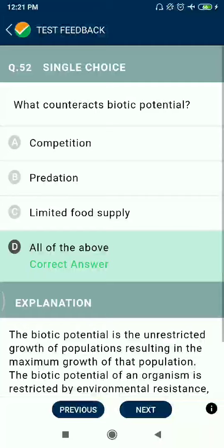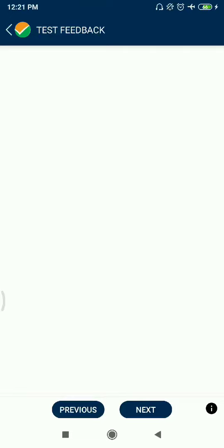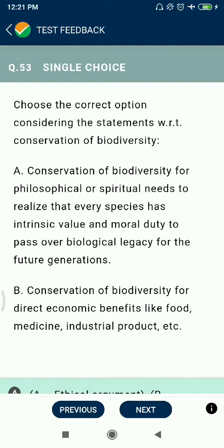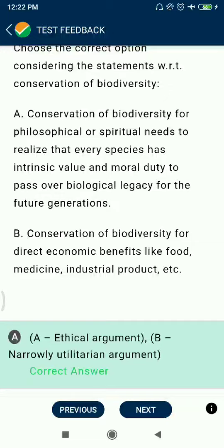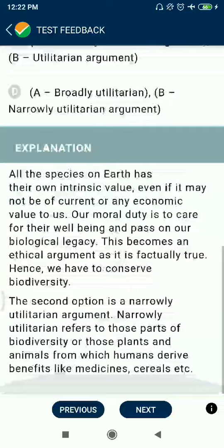Question 52: What counteracts biotic potential? Competition, predation, limited food supply — all of the above. Question 53: Conservation of biodiversity for philosophical or spiritual needs — realizing every species has intrinsic value and a moral duty to pass on biological legacy for future generations — is called the ethical argument. Conservation for direct economic benefits like food, medicines, and industrial products is called the narrowly utilitarian argument.